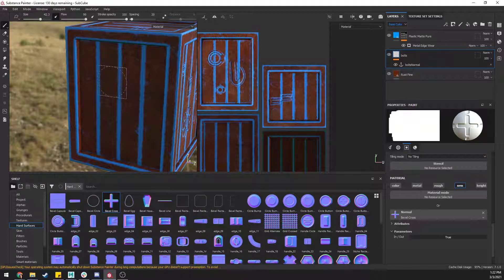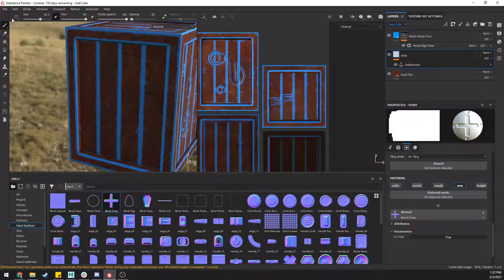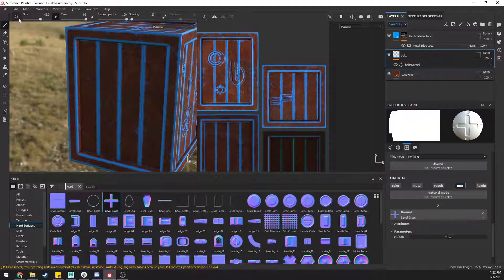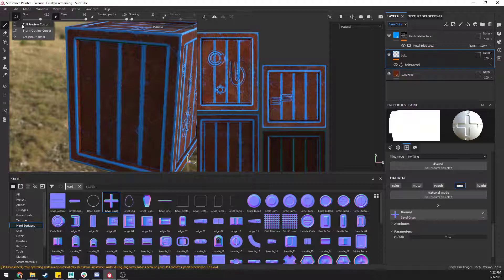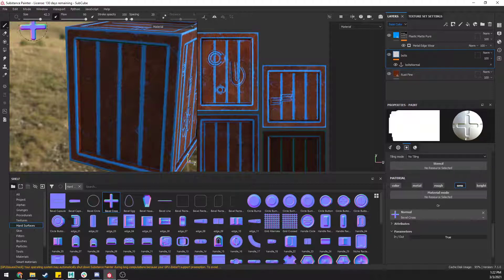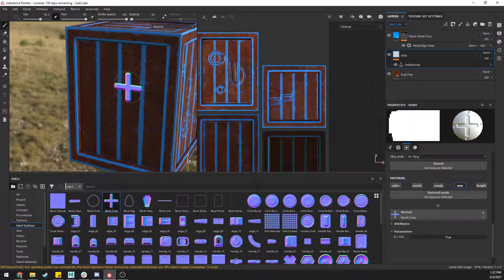But this is actually a relatively quick easy fix. If you're running into this problem, up here in the corner where the brush settings are, there is an option called brush outline cursor. If you set this to full preview cursor, the preview comes back.